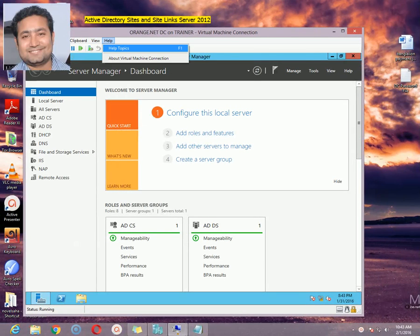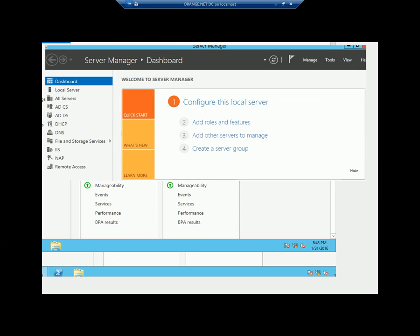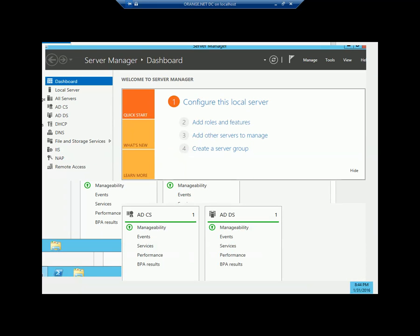Hello viewers, this is Nobilsha, once again welcome you all to my online tutorials. Today I am going to discuss about active directory sites: how to configure active directory sites, how to configure subnets, how to create site links, and also how to create site link bridges. I will discuss with you one after another.